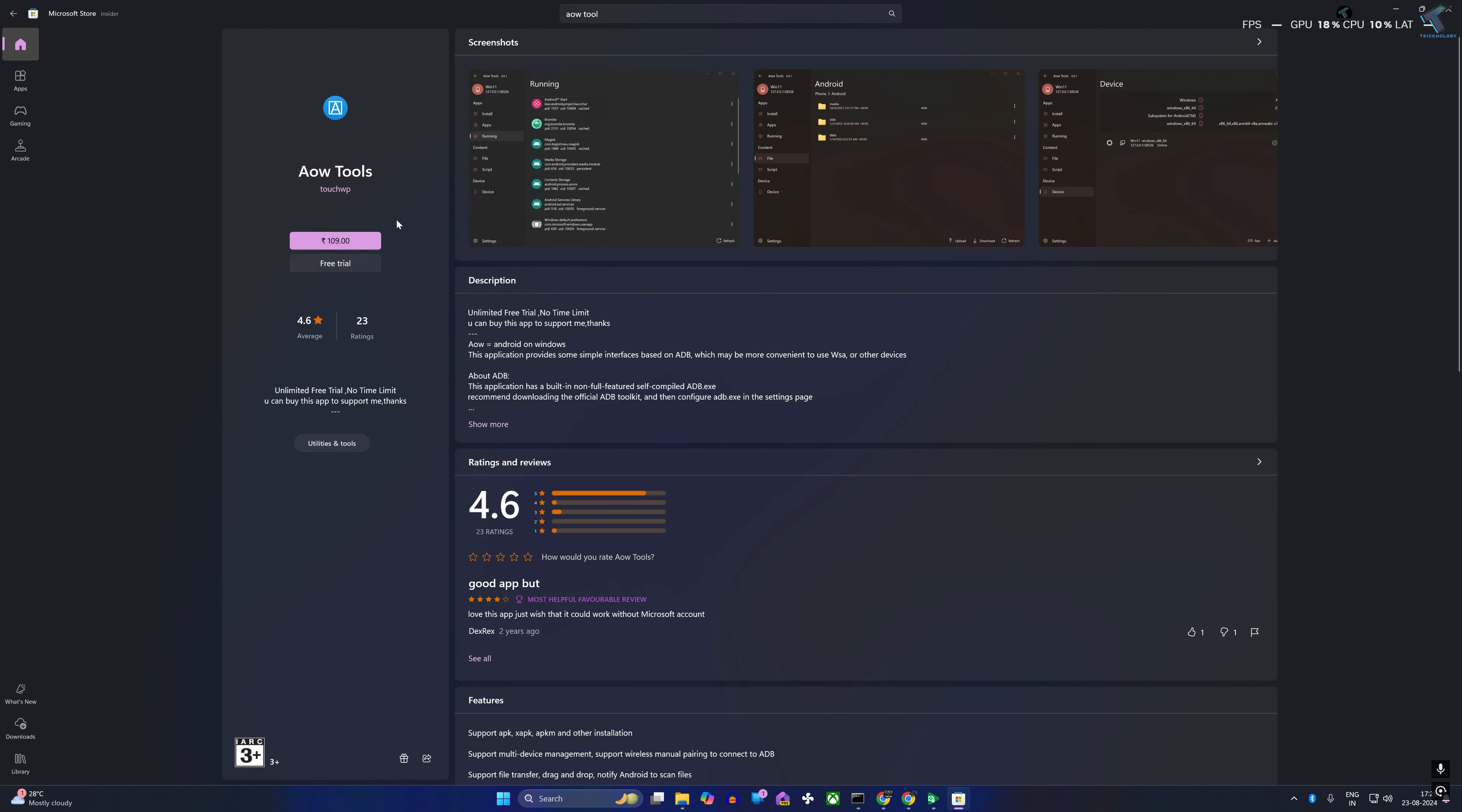After that, you just need to click on Get It and then install.